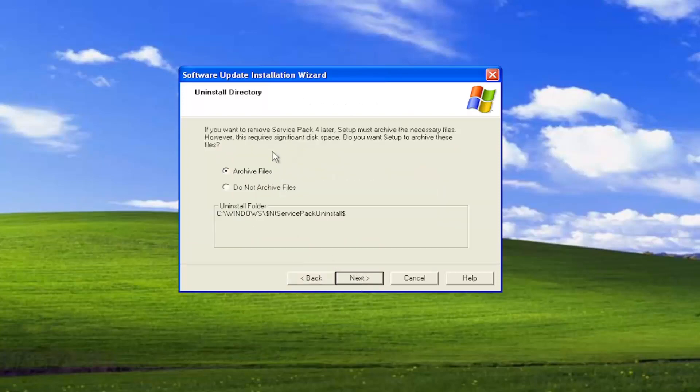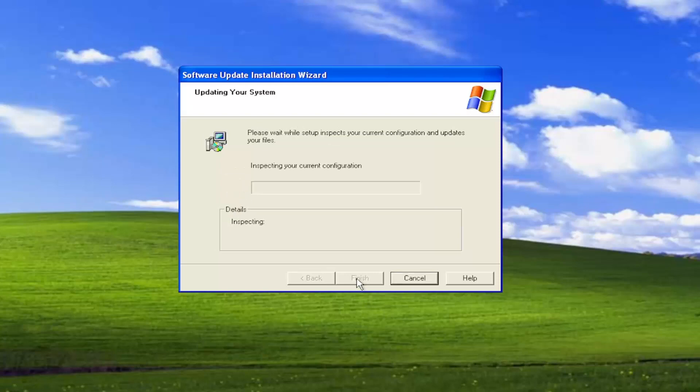And then you can archive the files if you choose to do so. I'm going to select Do Not Archive Files and then I'm going to select Next.